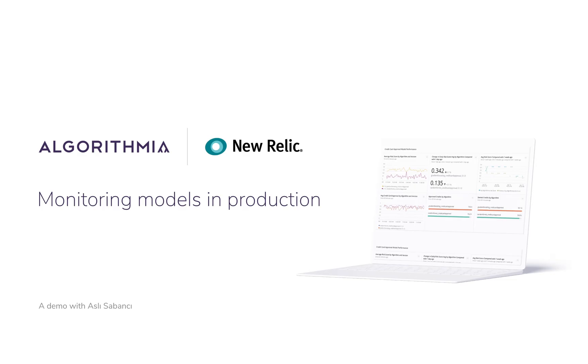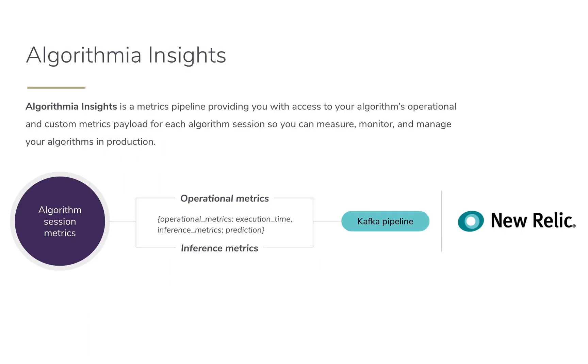Hello and welcome. In this video, we'll walk through using Algorithmia Insights with New Relic to monitor our models in production.